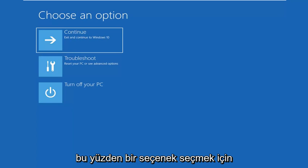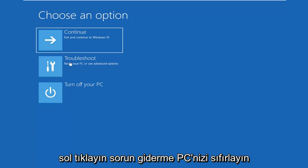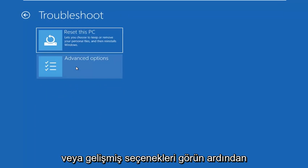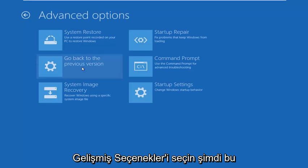So for choose an option, you want to left click on troubleshoot, reset your PC or see advanced options. Then select advanced options.